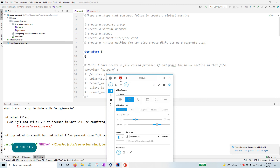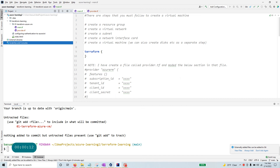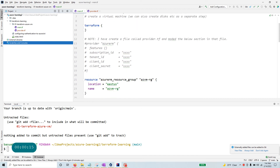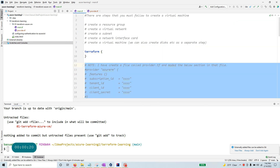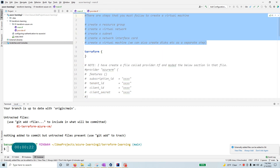Hello and welcome to this quick video. In this one I wanted to give you a working Terraform code that you can use to quickly deploy a virtual machine in Azure. I'm just going to explain some of the steps. I already have some examples on how to authenticate to Azure, so I'm going to skip that part.